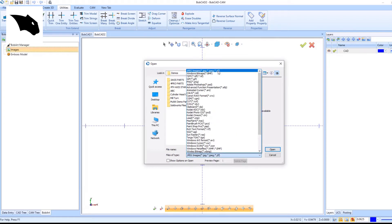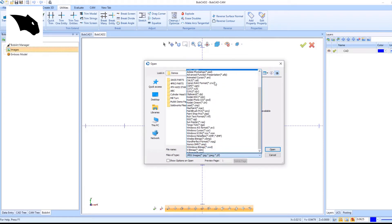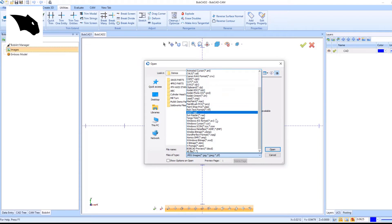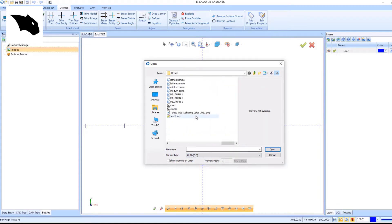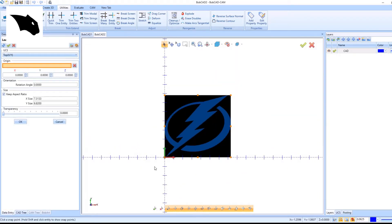We can open a JPEG file, a PNG file, or any other image file extension in BobArt.